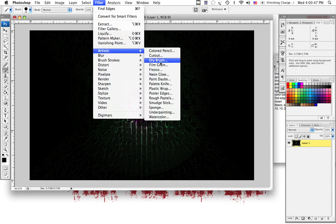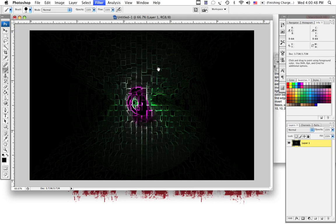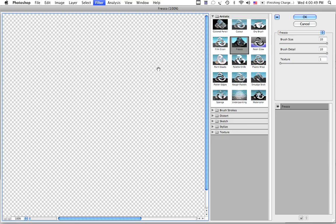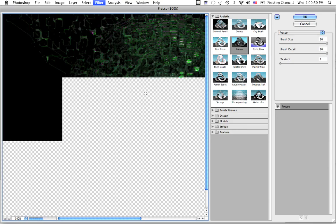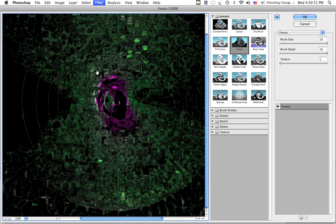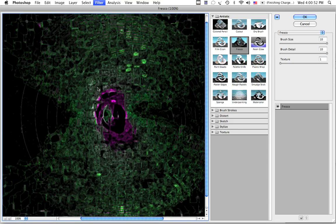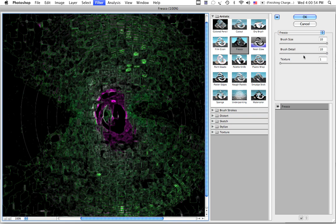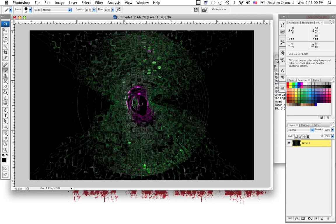So, we're going to go to Artistic, Fresco. And you'll see this preview here. Now, set your brush size to 10, brush detail to 10, texture to 1. And select OK. You can see we've got a really nice effect though.